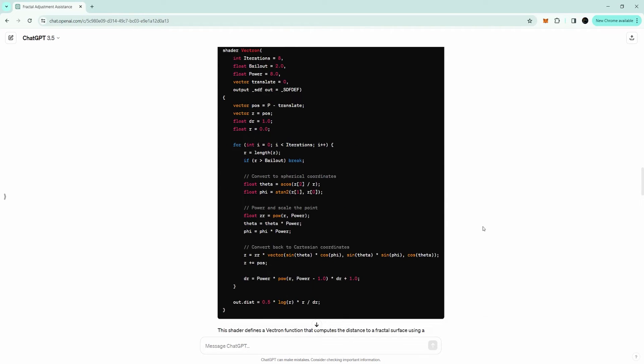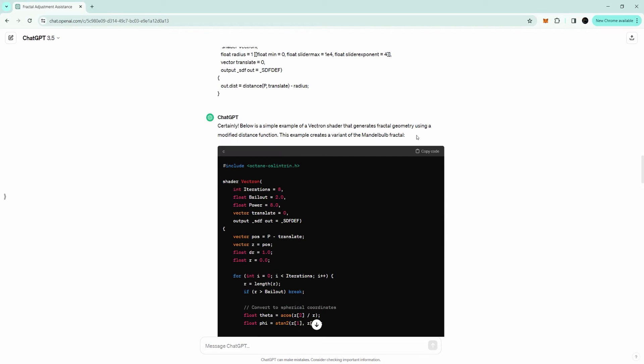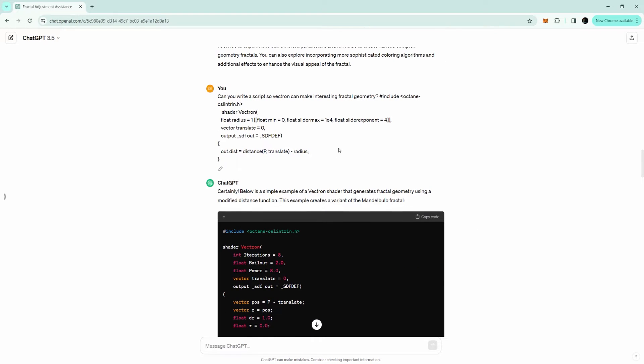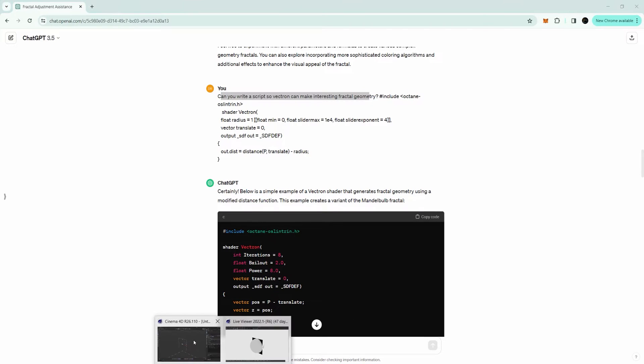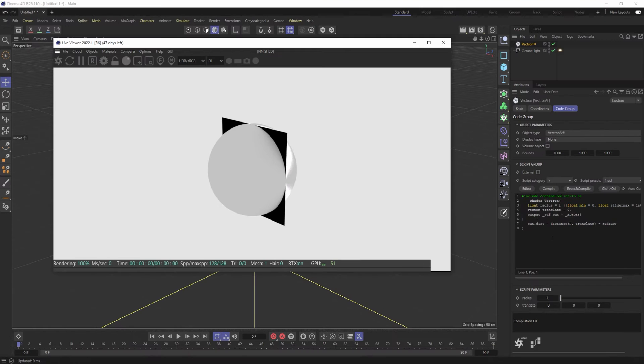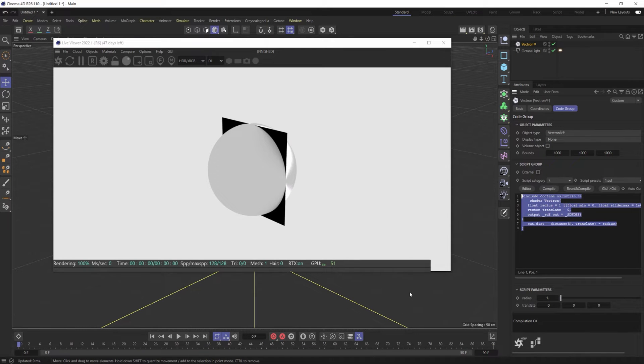It gave me this script. All I asked was, can you write a script so Vectron can make interesting fractal geometry? I took and just copy and pasted this script right here.